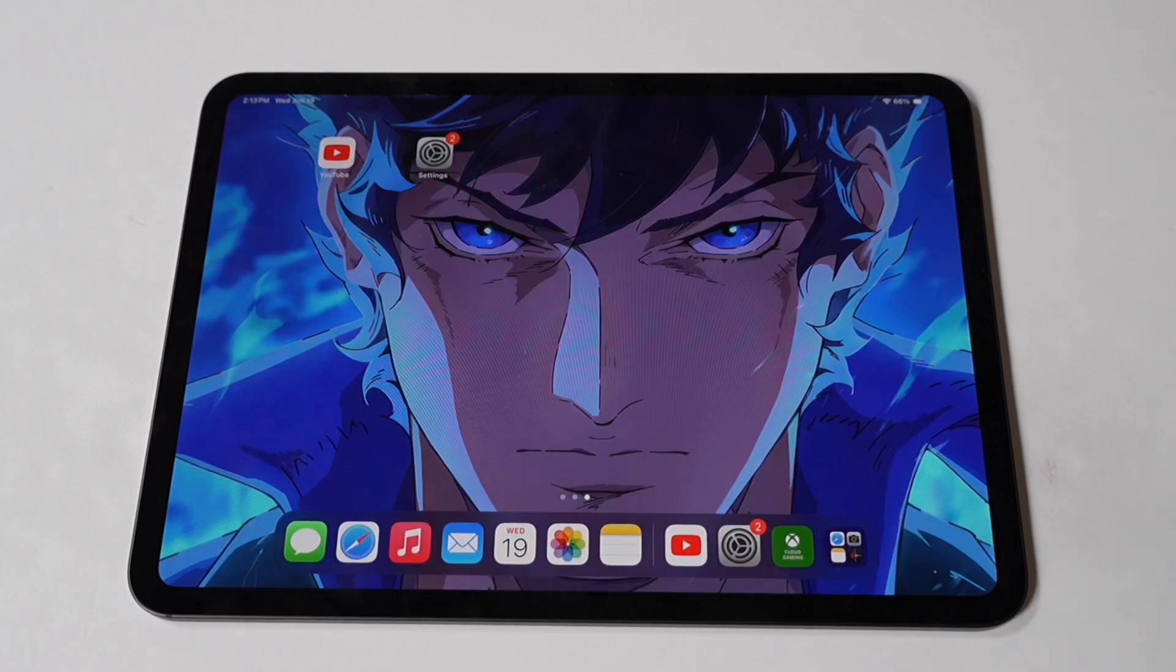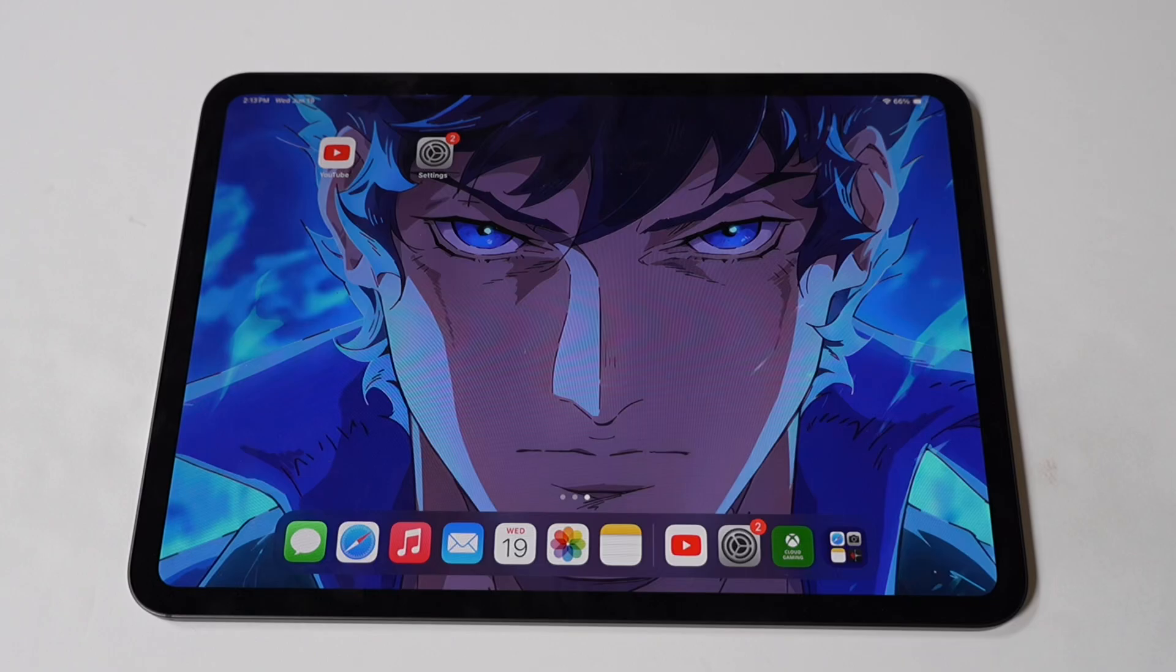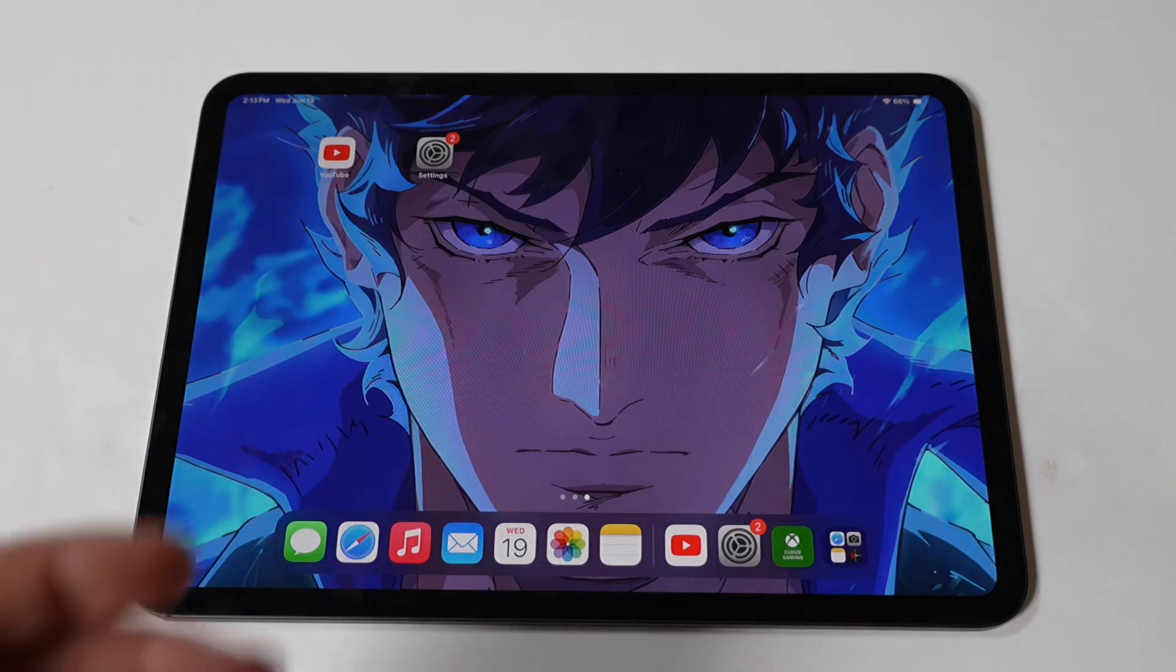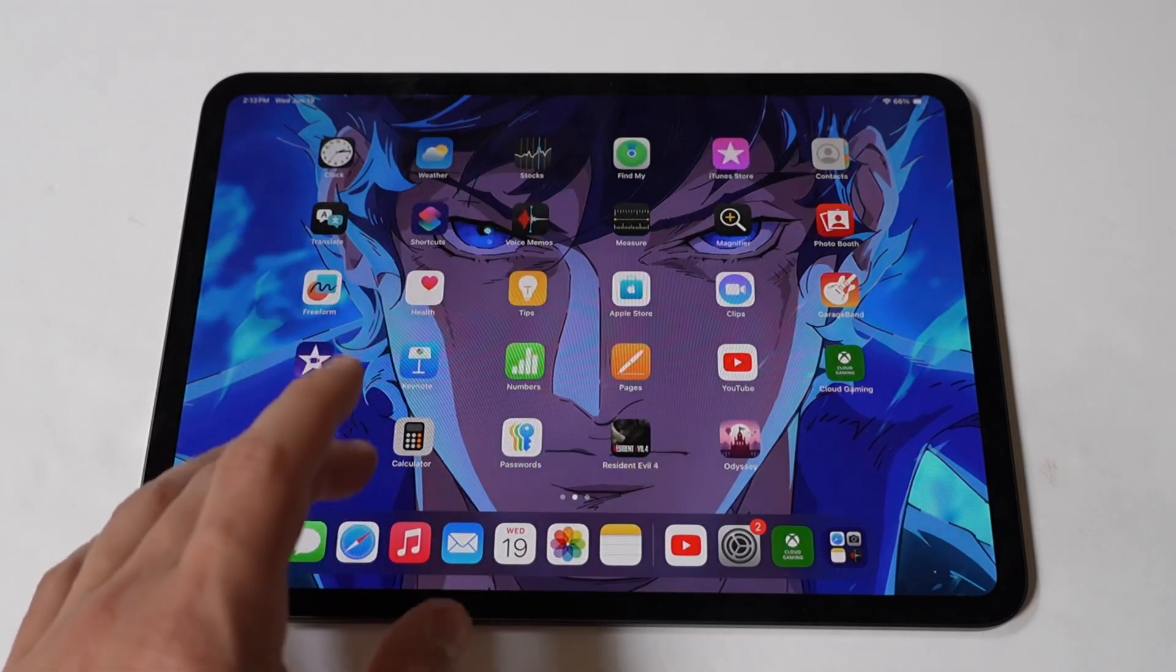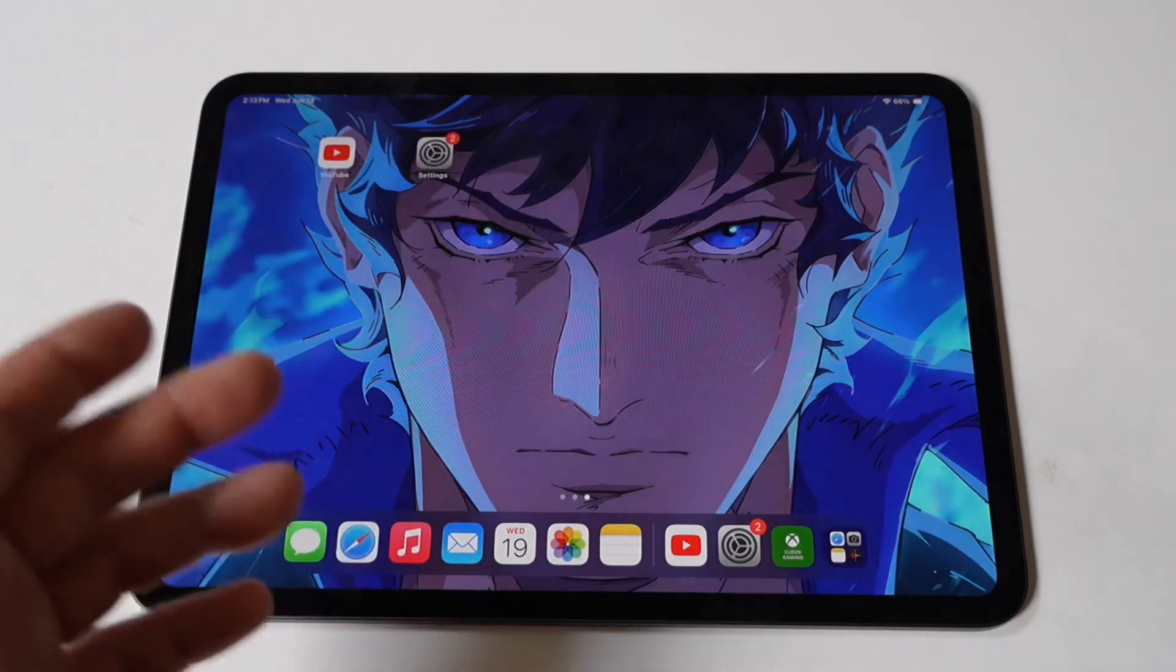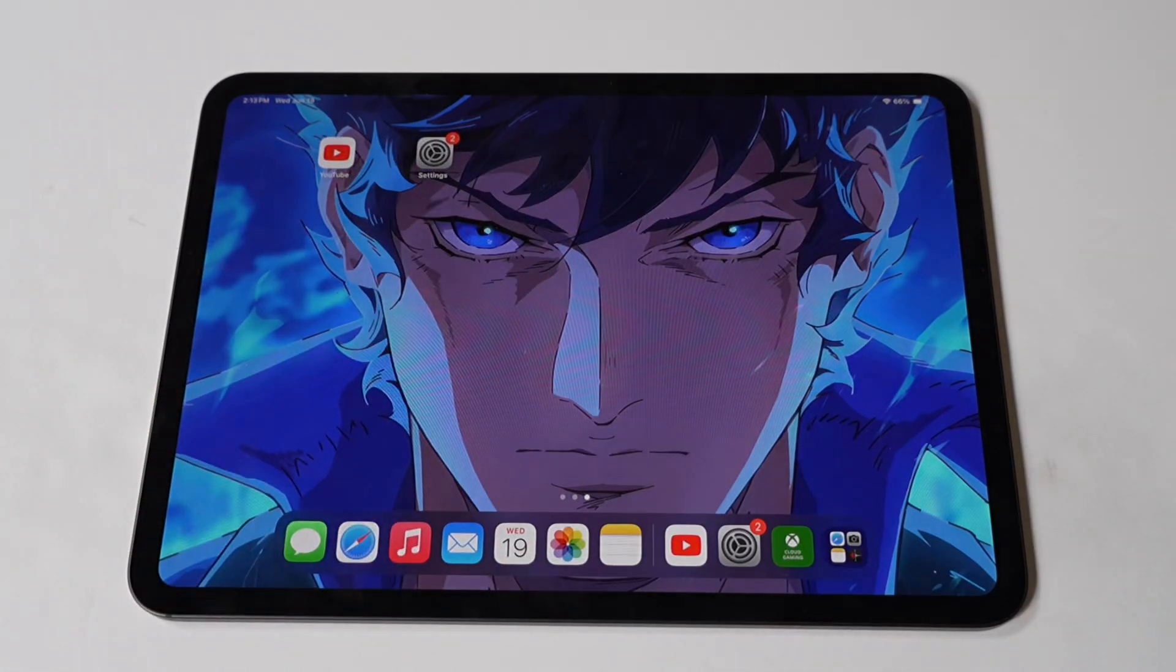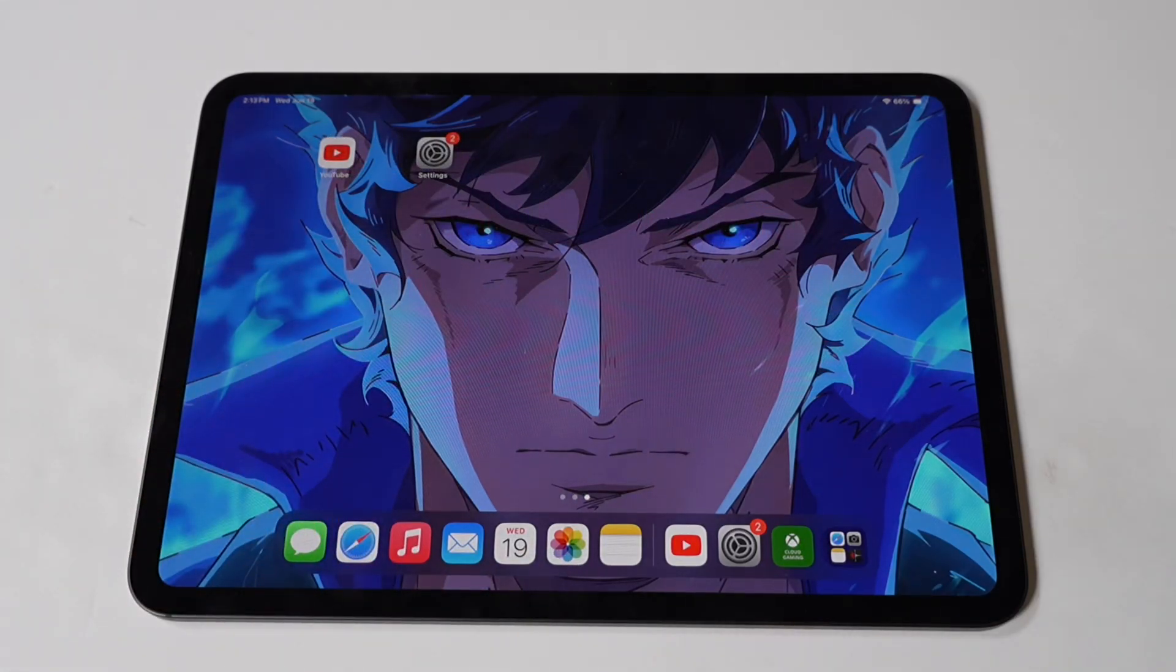Experiencing rapid battery drain on your iPad Pro M4 can be quite frustrating, especially if you rely on it for work, entertainment, or daily tasks. Several factors, including software issues and hardware problems, can cause battery drain. Fortunately, I've got some fixes to help you with the problem.